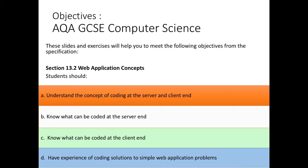Looking at the AQA objectives, you need to understand some basic web application concepts. We're going to look at the concept of coding at the client and server end. We need to know what can be coded at each end, and you will eventually get some experience of actually writing this code. But today we'll talk about what happens where.